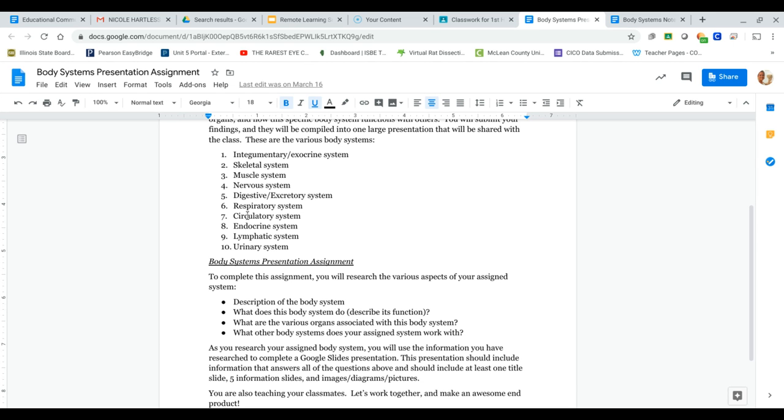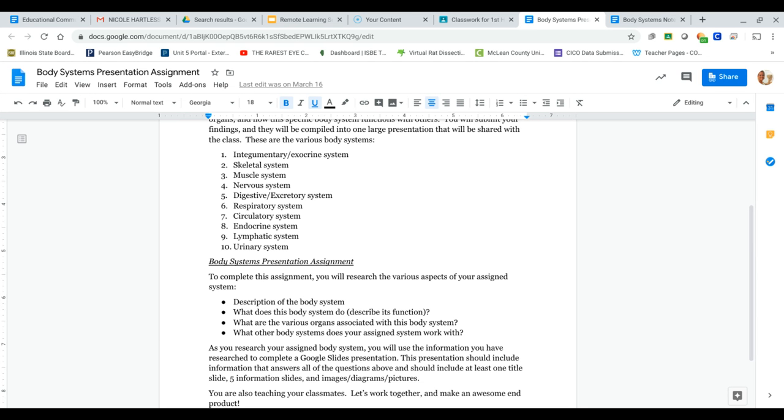The digestive system, my favorite. The respiratory system, so breathing, gas exchange, all that good stuff. Circulatory system, so your blood, your heart, how blood gets pumped around the body, why that's important. The endocrine system. Those are going to be like your hormones. So that's just a fancy word for everything that gets released inside your body. So anything that has to do with hormones is going to be the endocrine system. The lymphatic system, that's going to be the closest thing to your immune system. And then your urinary system.